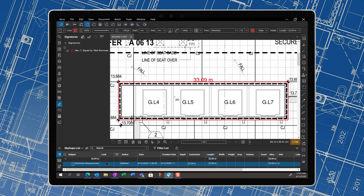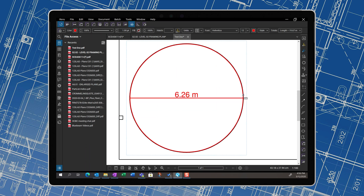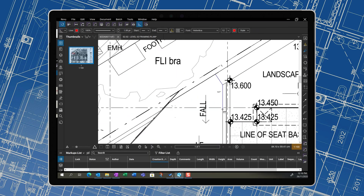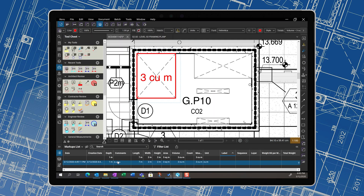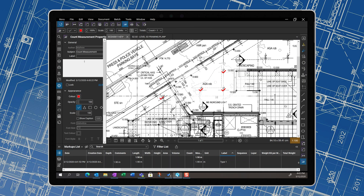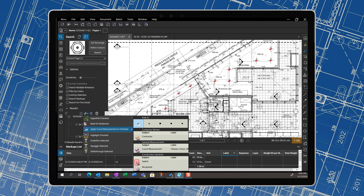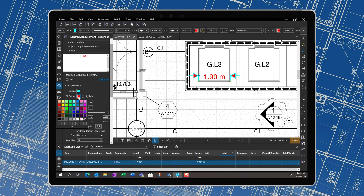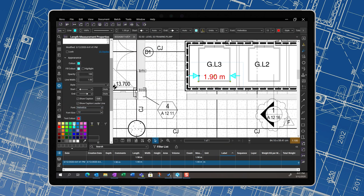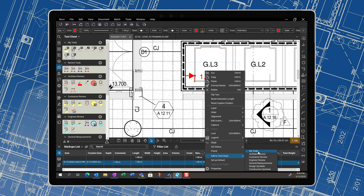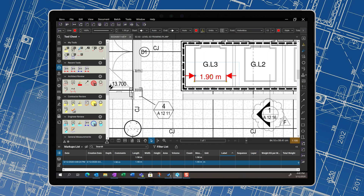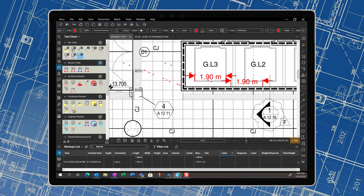We can measure perimeters, diameters, and radiuses. We can measure angles, calculate volumes. We can also count objects using counters or using visual search. Our measurements can be assigned properties, and they can be turned into tools that are able to be used again and again, and they're tracked in the markups list.